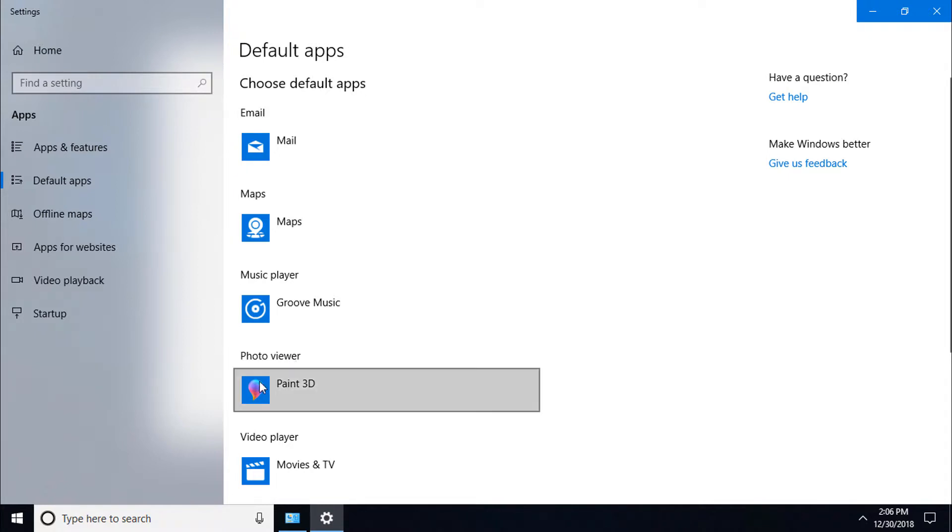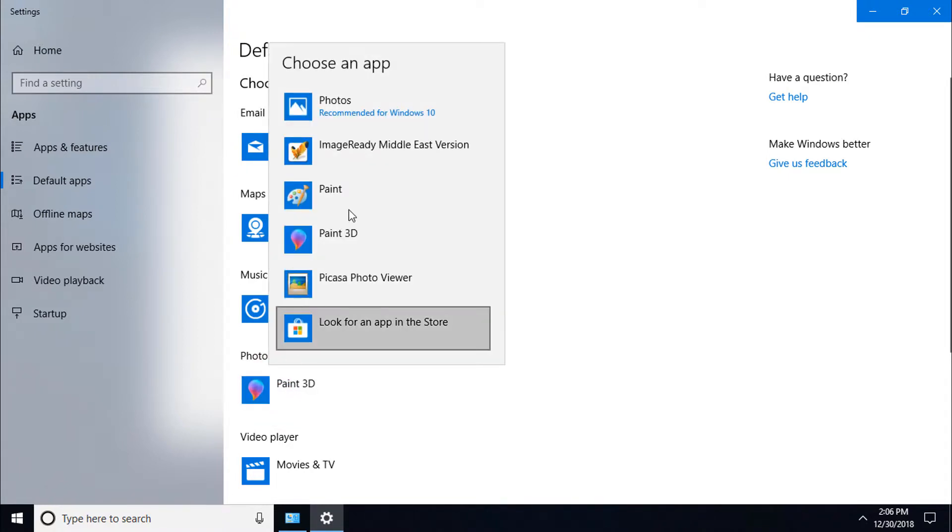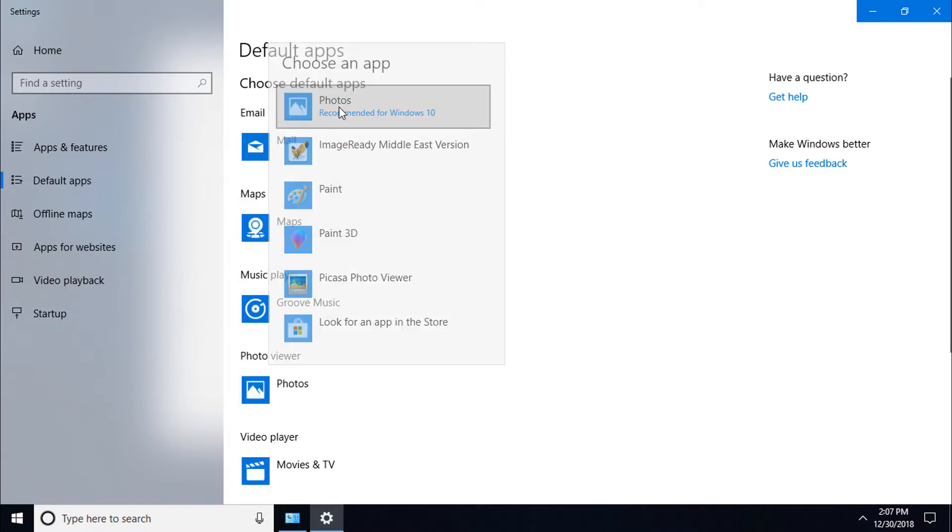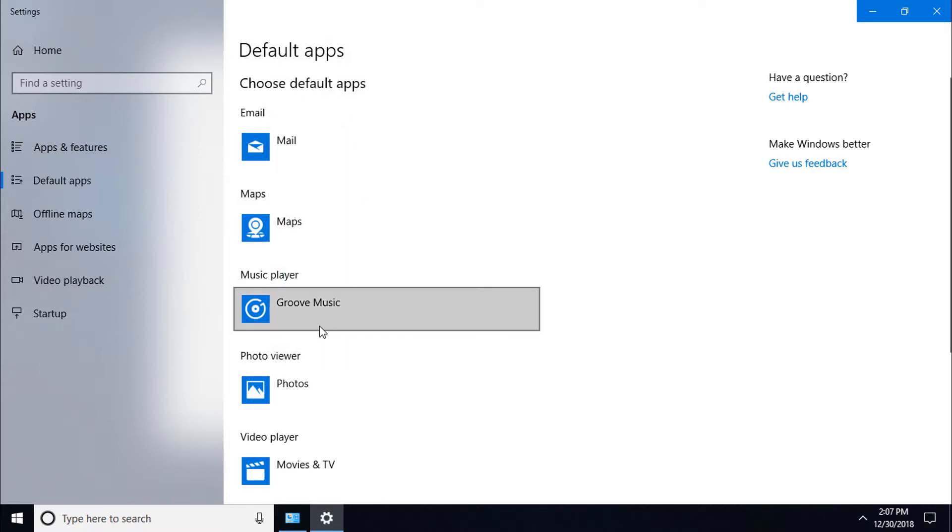You can see various photo viewer options including Paint 3D. First, select Photos, which is recommended for Windows 10. Now you can open JPG files in your Windows 10 PC.